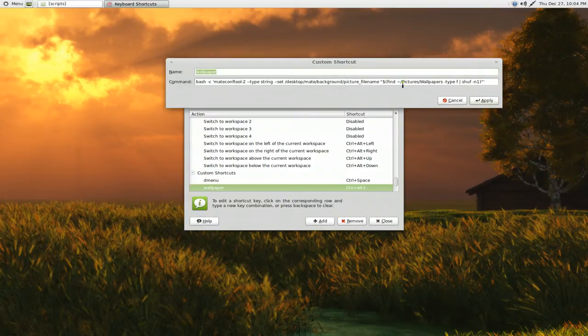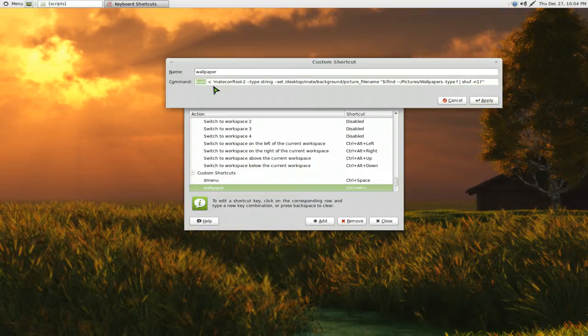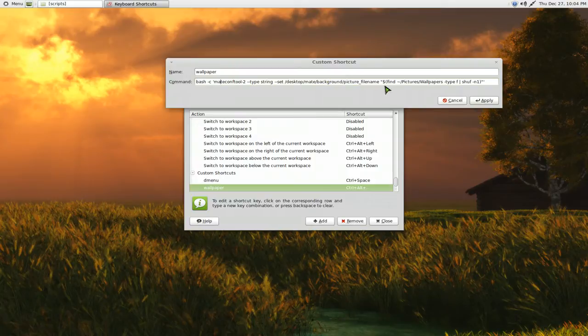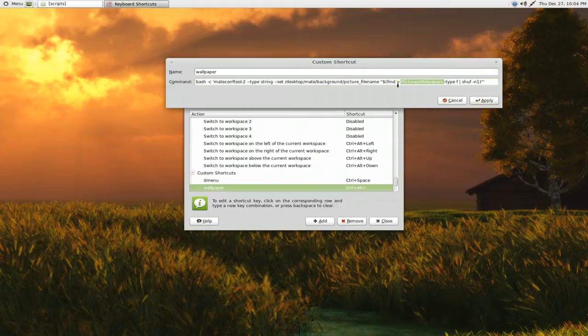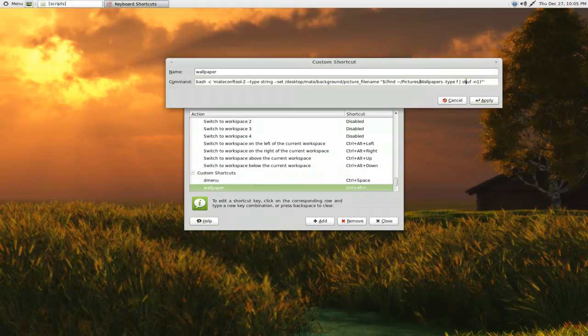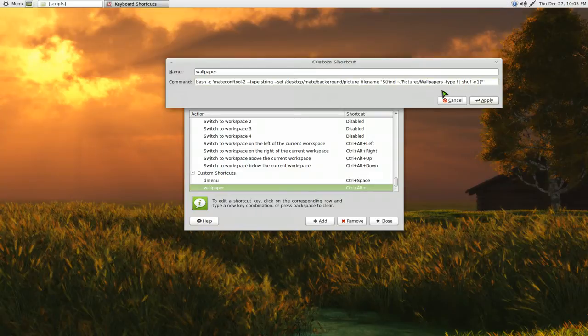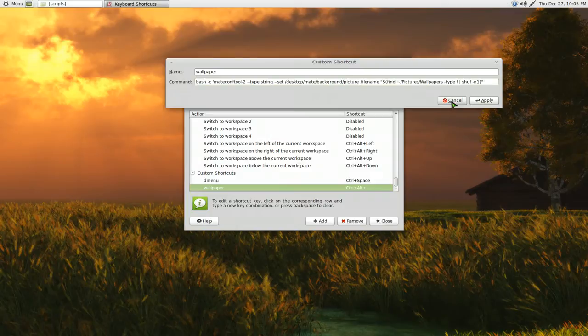I'll post this in the description so you can see it better, but basically what it says is in the command here it's just bash and we're using the dash c for command. And this is the whole code. The only thing you have to change in here is the folder of your wallpaper. So mine is in my picture wallpaper folder. So yours can be in a different location, just change that part. And that's pretty much all you do, hit apply, and then you're done.